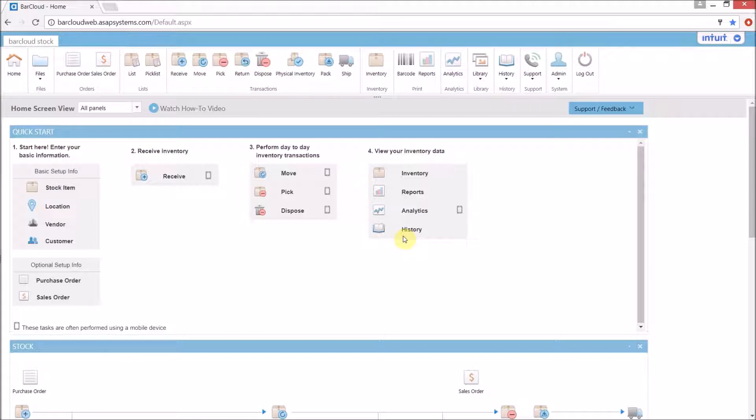When orders are placed via the shopping cart module, they will come across to the standard user interface as a sales order. I've logged back in as my admin user so we can go and check out the sales orders that we just created.